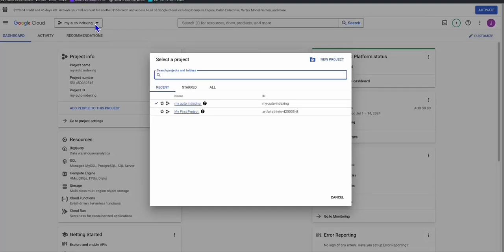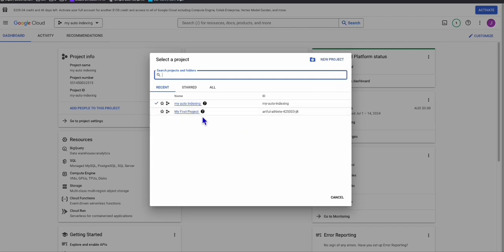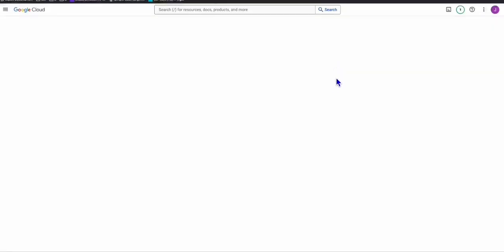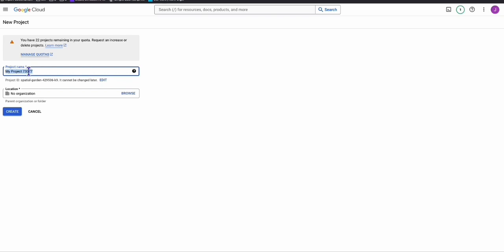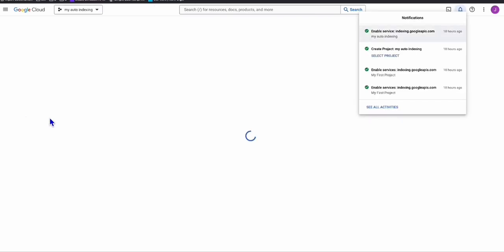It's optional to create a new project, or if you have an existing project you can use that. I'm going to create a new project so you can see the step-by-step. Click 'New Project' and name your project whatever you want, then click Create.